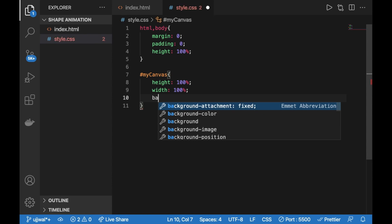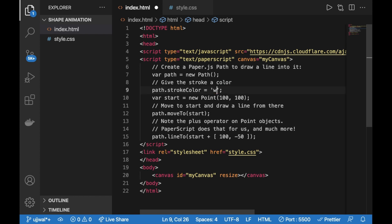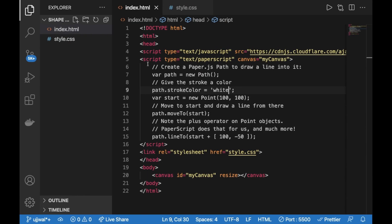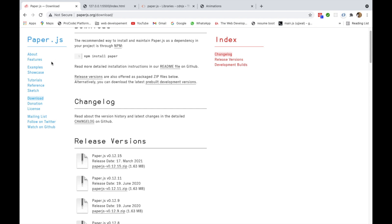Let's change the background color to black. Now we can't see the line because it's also black — let's change it to white, and now we can see it. You may notice the PaperScript code isn't syntax-highlighted in the editor since PaperScript isn't natively supported — this makes debugging harder, but it won't be a blocking issue.